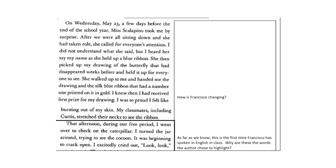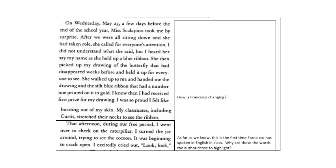On Wednesday, May 23rd, a few days before the end of the school year, Ms. Scalapino took me by surprise. After we were all sitting down and she had taken roll, she called for everyone's attention. I did not understand what she said, but I heard her say my name as she held up a blue ribbon. She then picked up my drawing of the butterfly that had disappeared weeks before and held it up for everyone to see. She walked up to me and handed me the drawing and the silk blue ribbon that had a number one printed on it in gold. I knew then that I had received first prize for my drawing. I was so proud I felt like bursting out of my skin. My classmates, including Curtis, stretched their necks to see the ribbon.